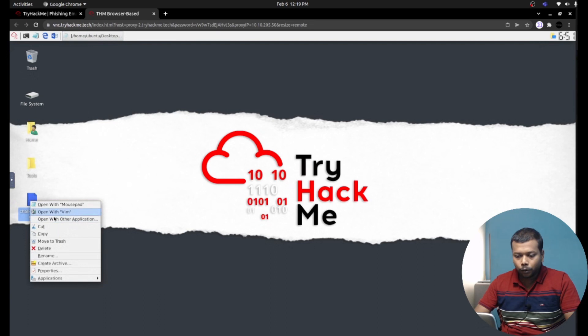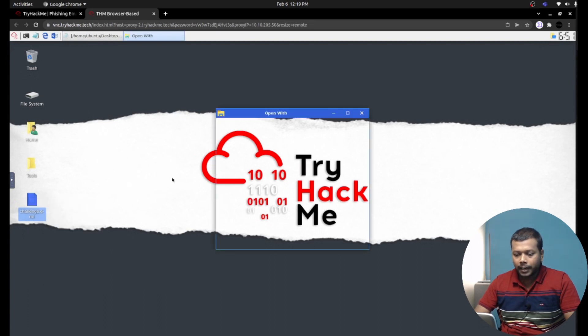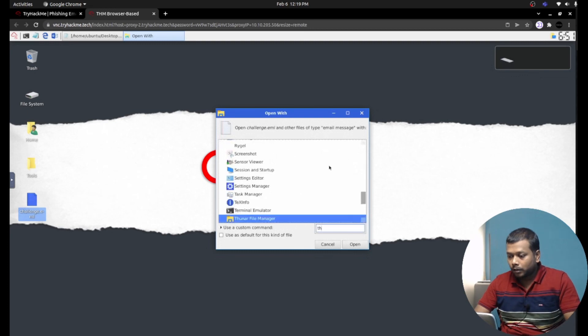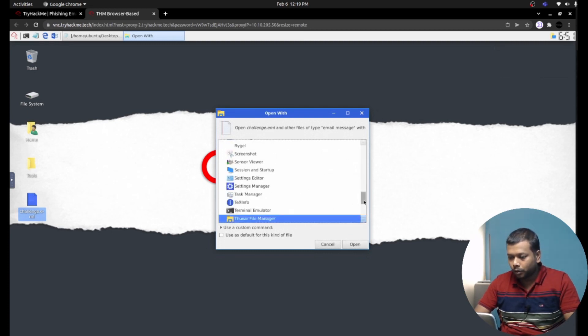So open with other application, Thunderbird email client. Let's scroll down.